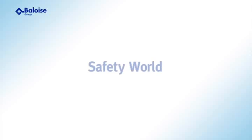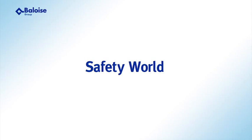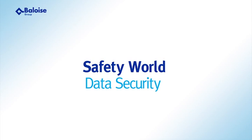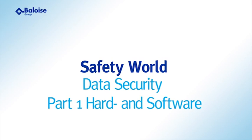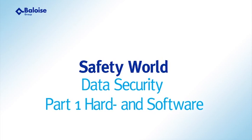Welcome to the Balawaz Safety World. Today's topic: Data Security Part 1, Hard and Software.